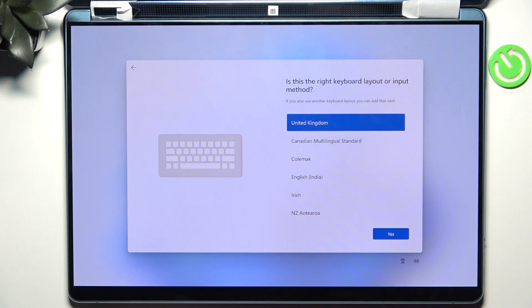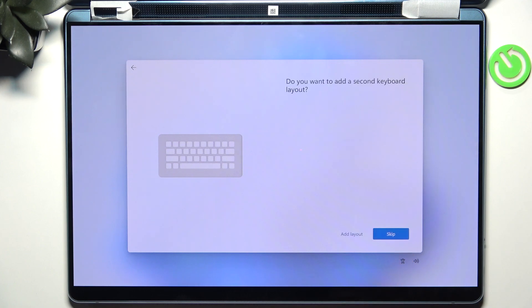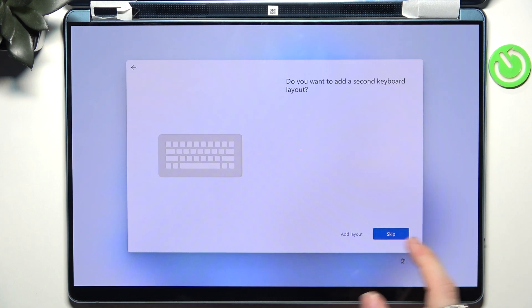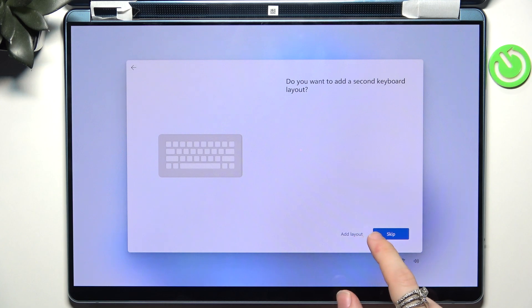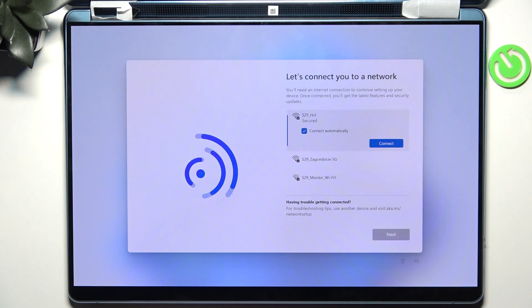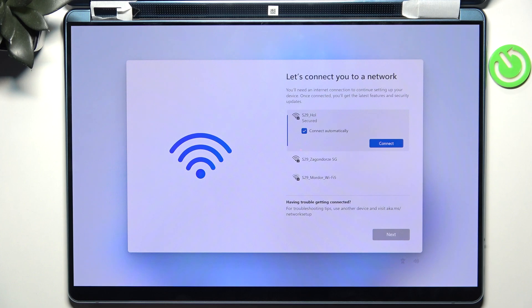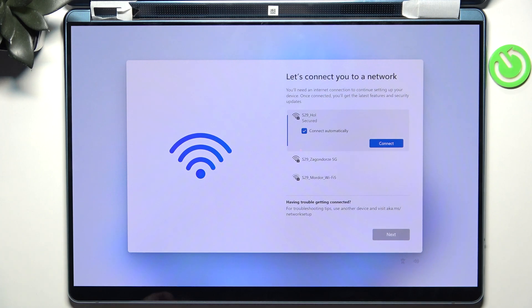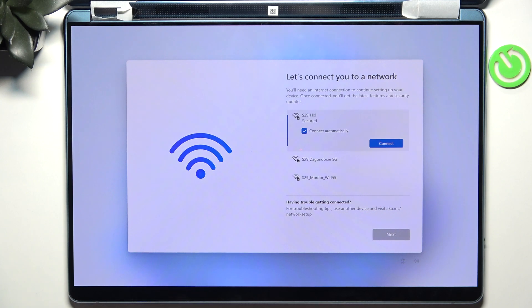Now select the keyboard layout or input method and click on yes. If you want to add a second keyboard layout feel free to do it but I'm gonna skip it. And now you need to connect to a network. If you don't want to connect to a network then I'm gonna show you in a different video on how to do it.